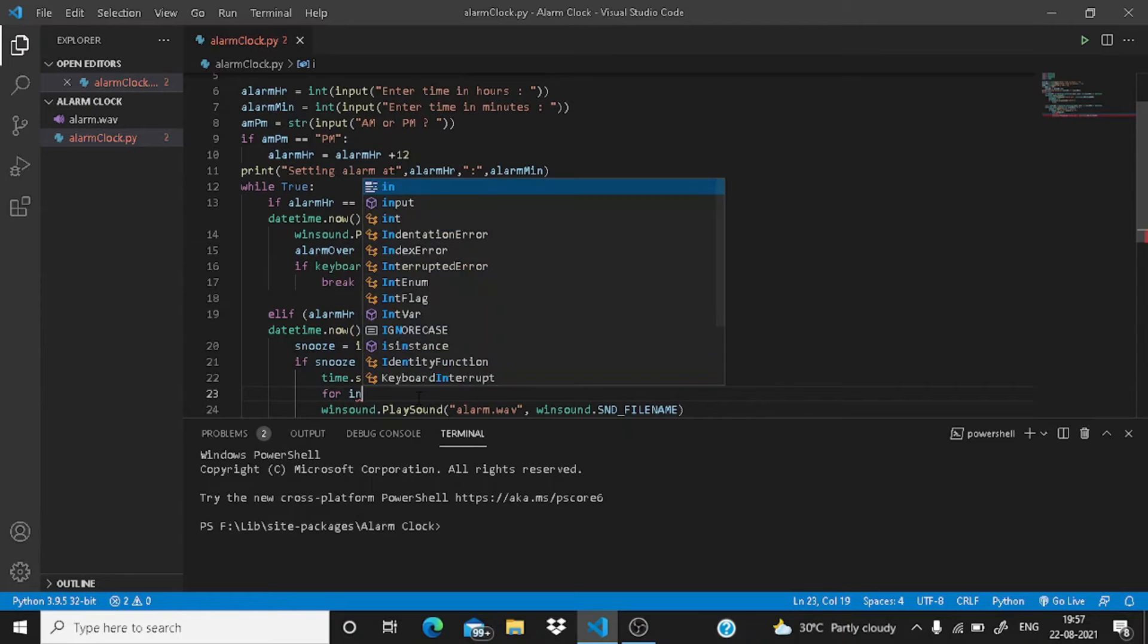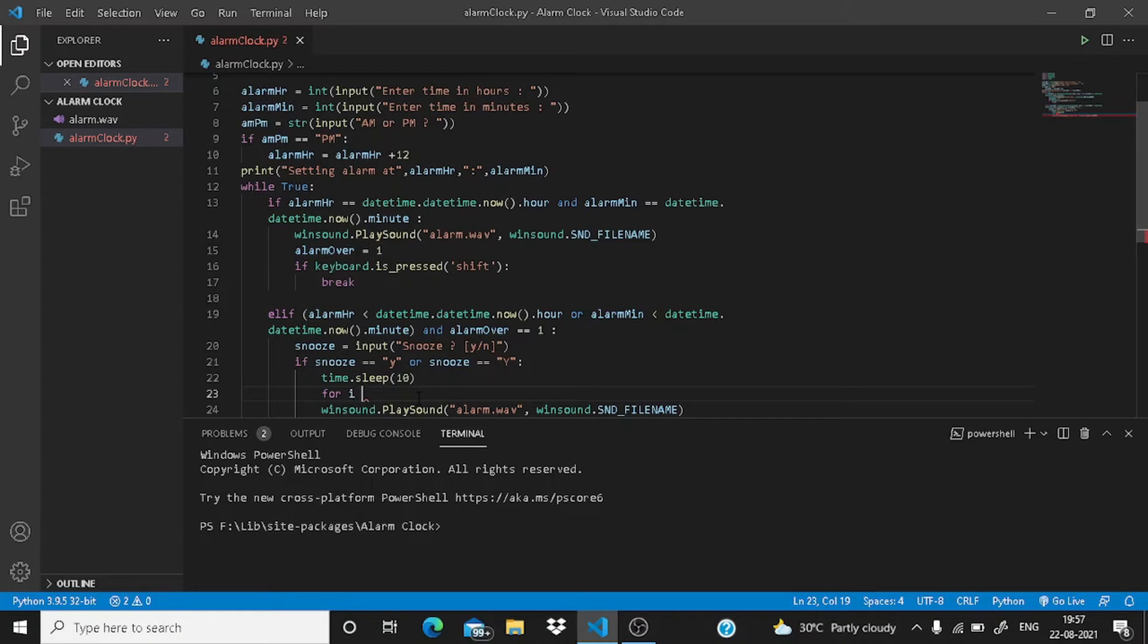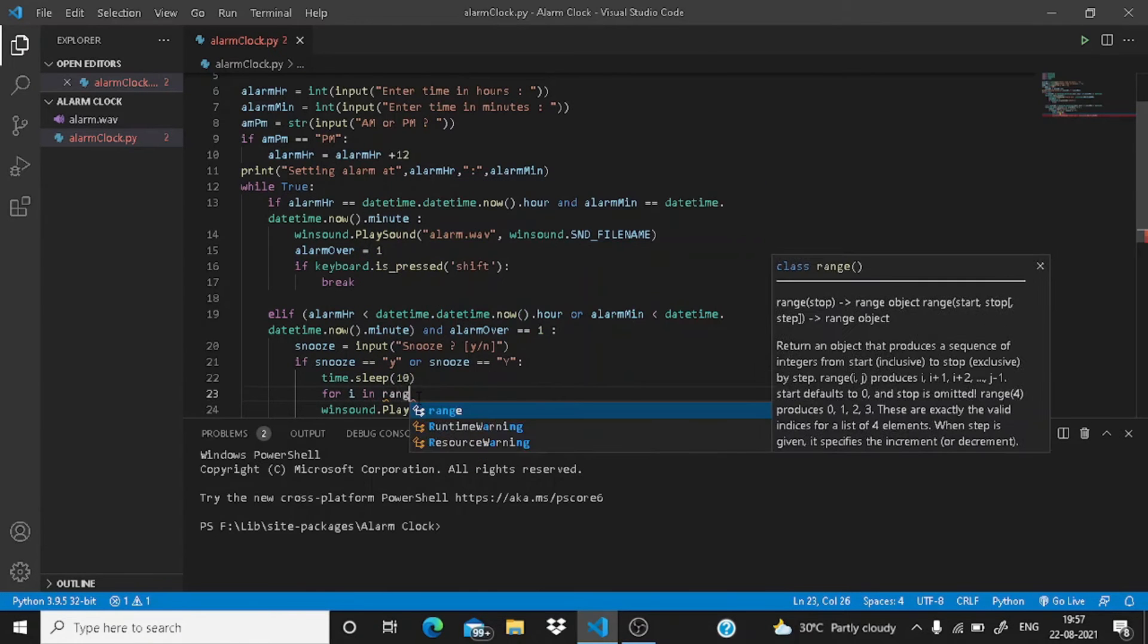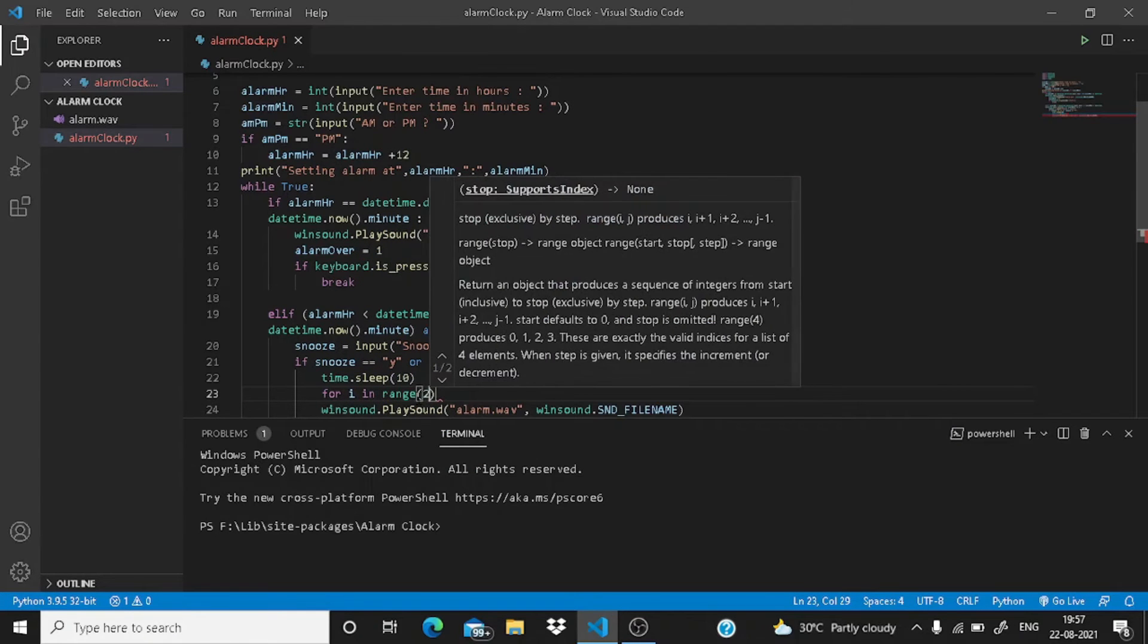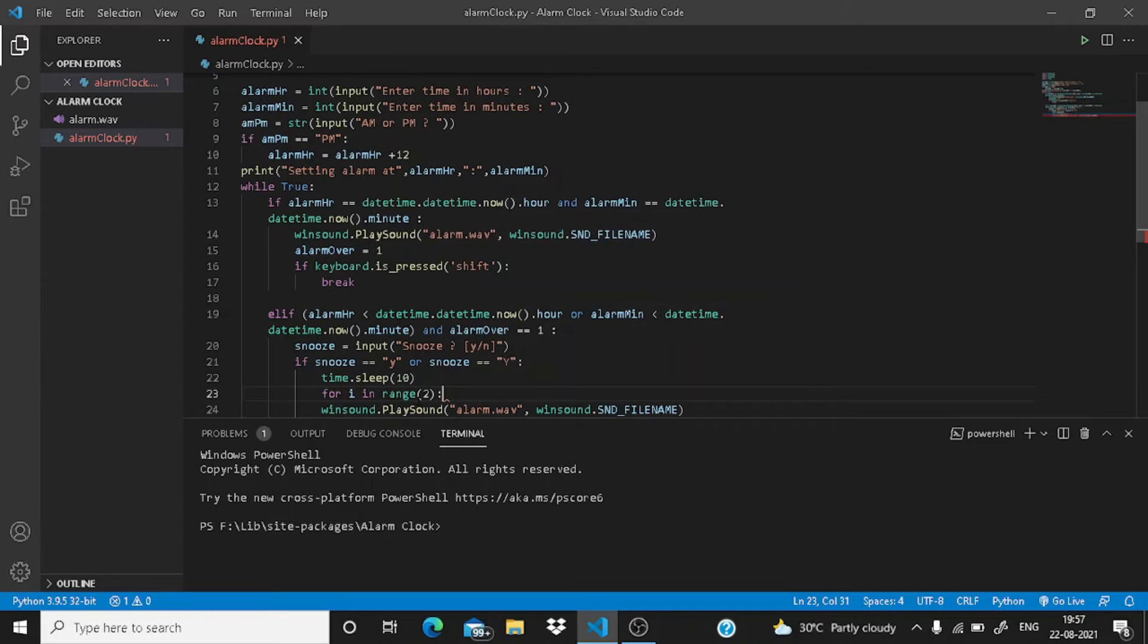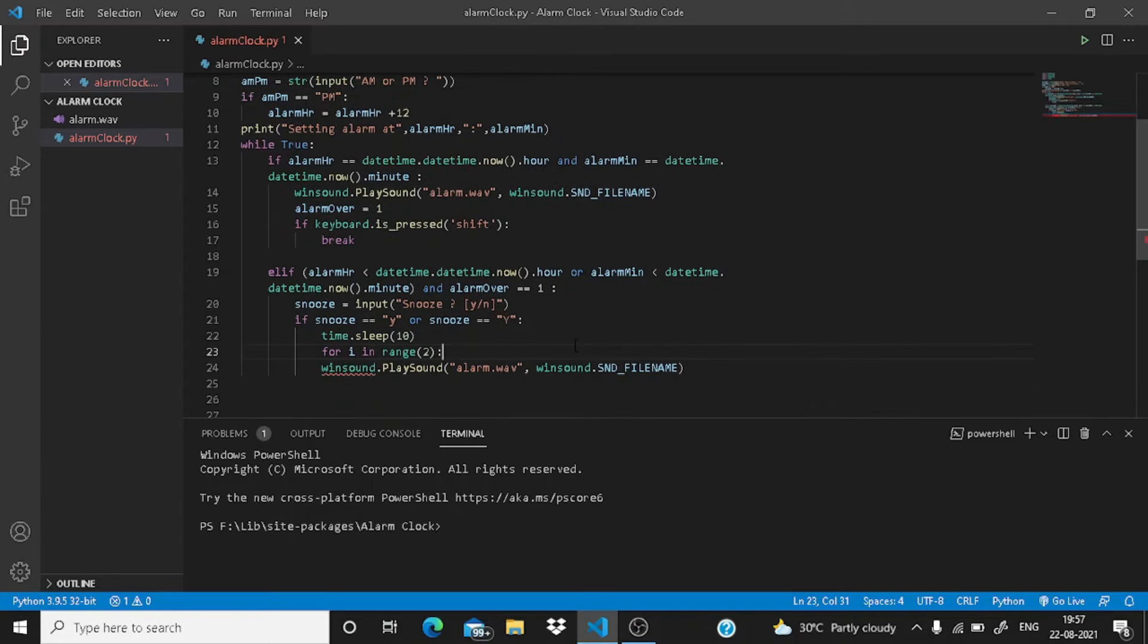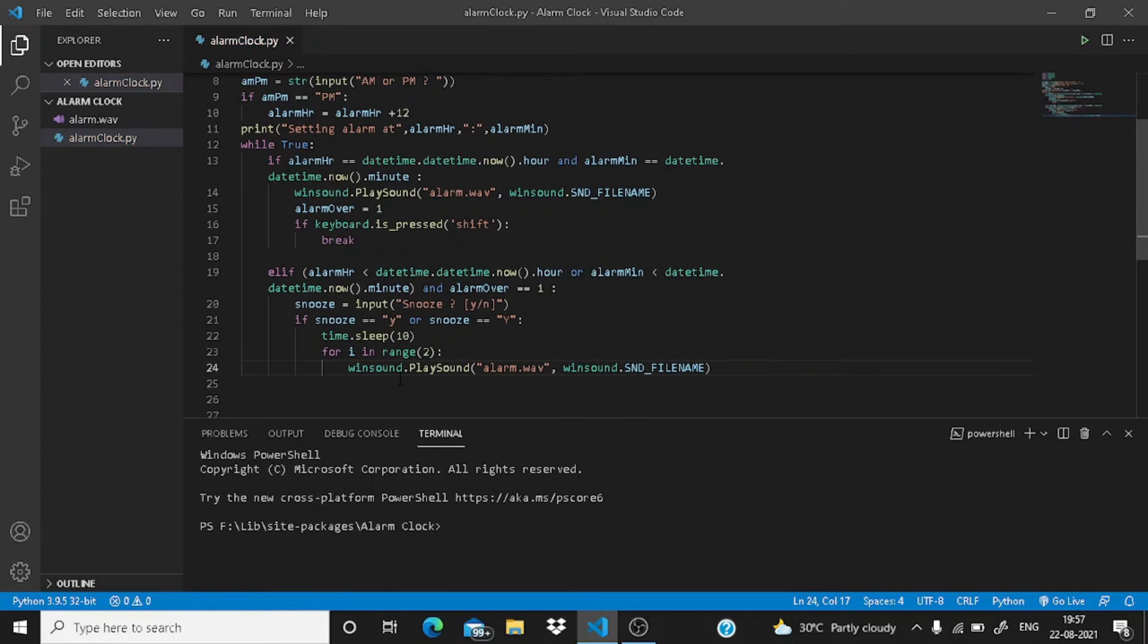So for i in range 2, just indent it like this.